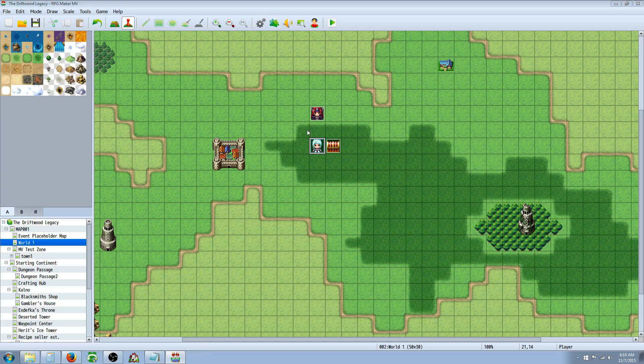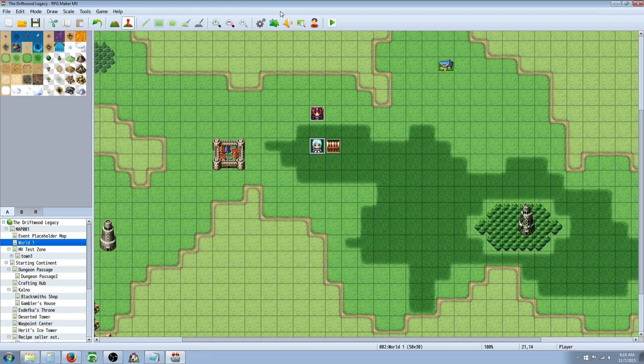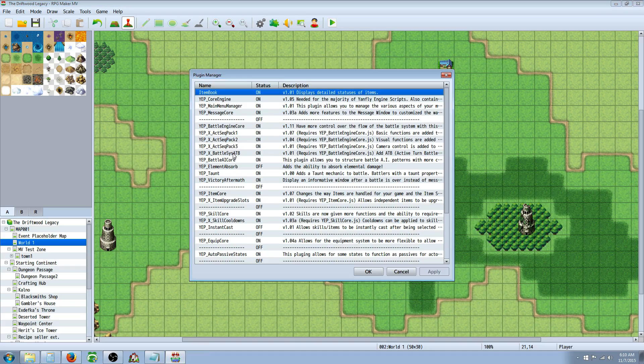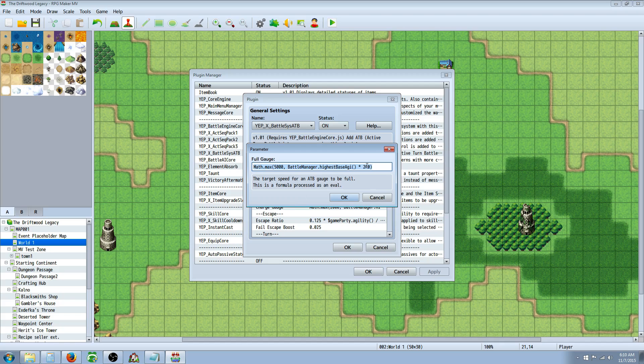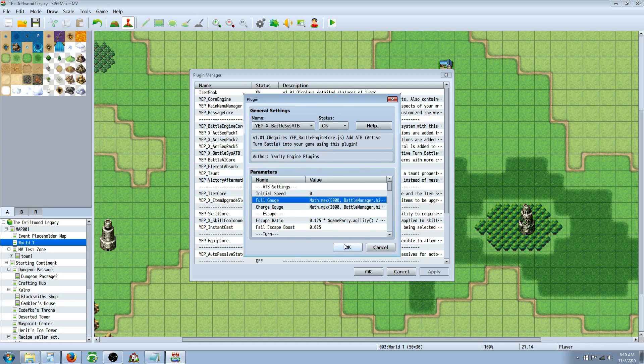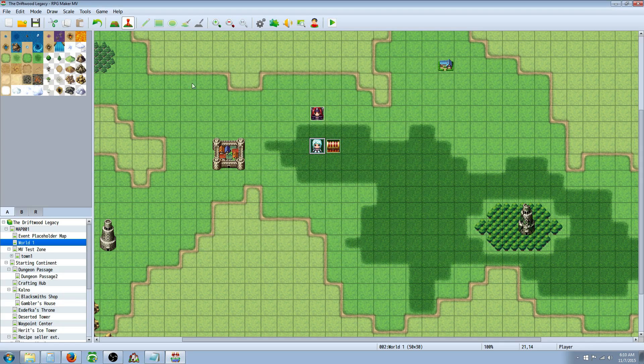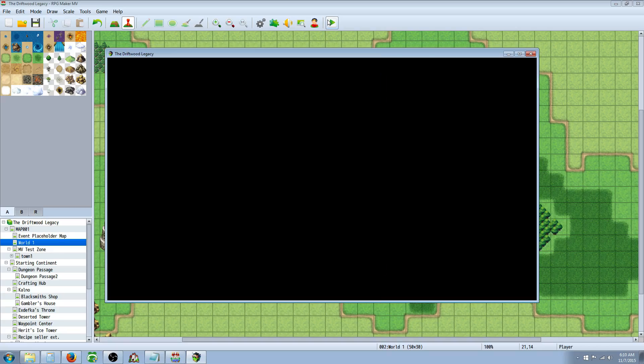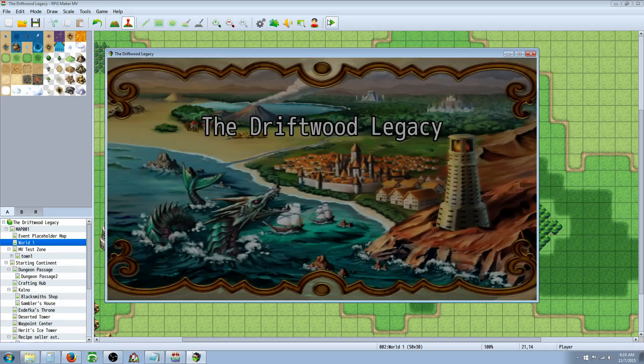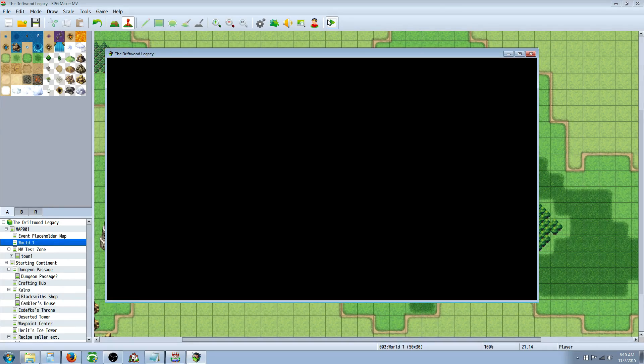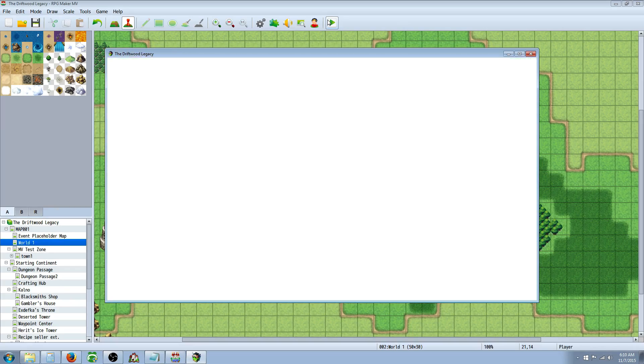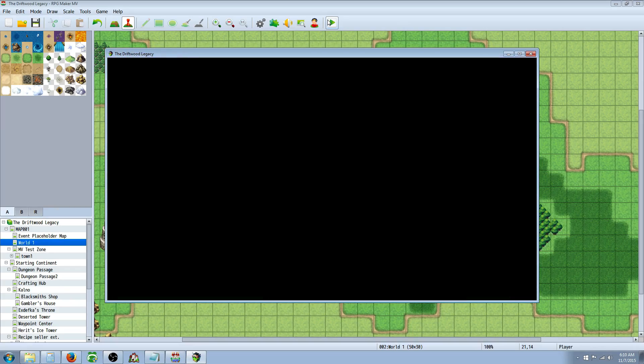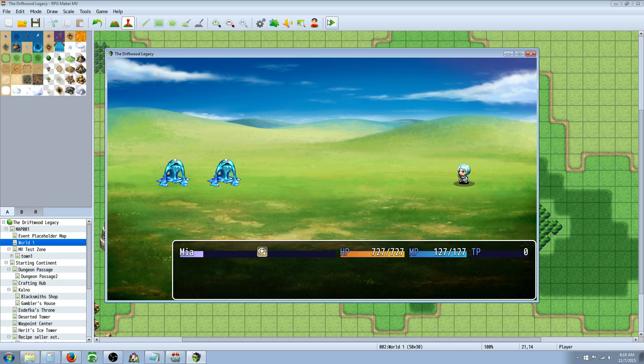Let's go a little bit crazier with it. And go to our plugins, go to the ATB battle system, and go to the full gauge math. Let's make this a 400, and see how slow that goes. Yeah, you can see a significant slowdown in your ATB.